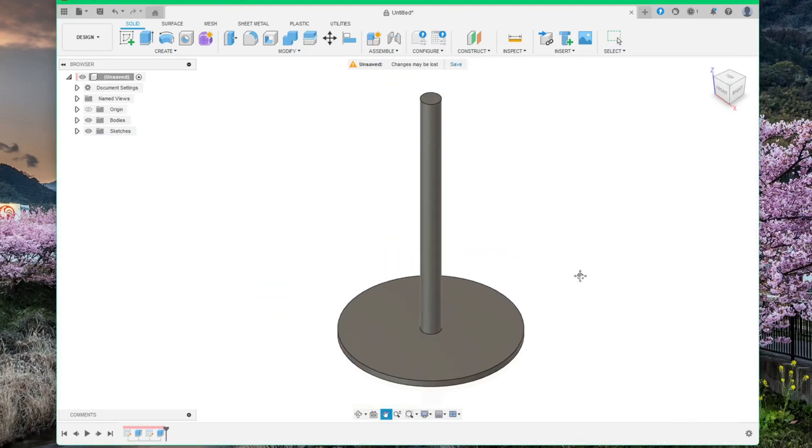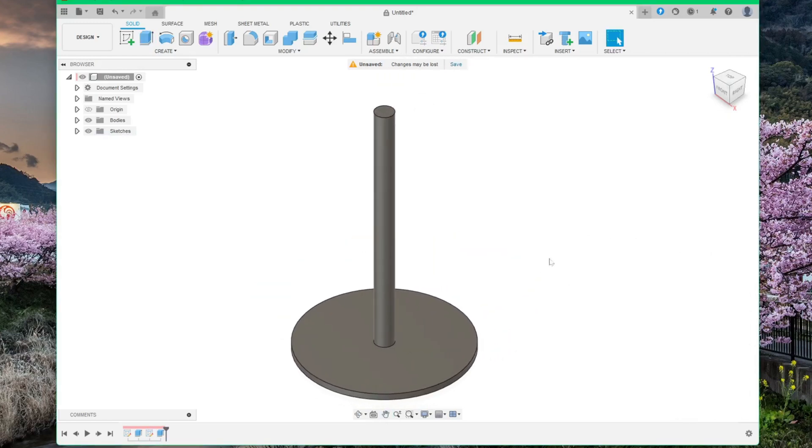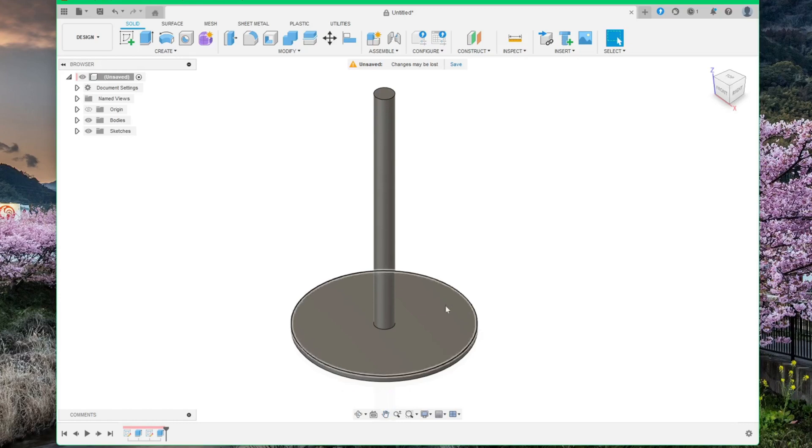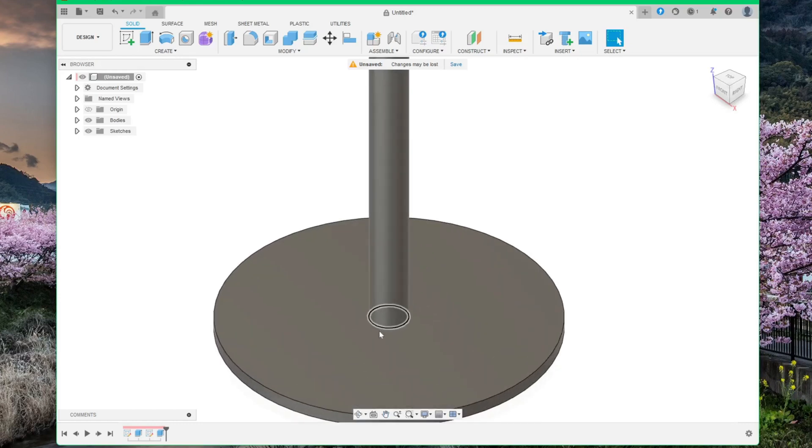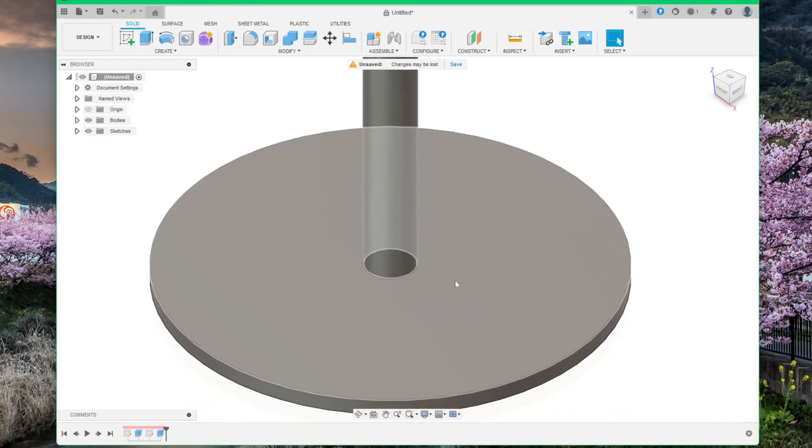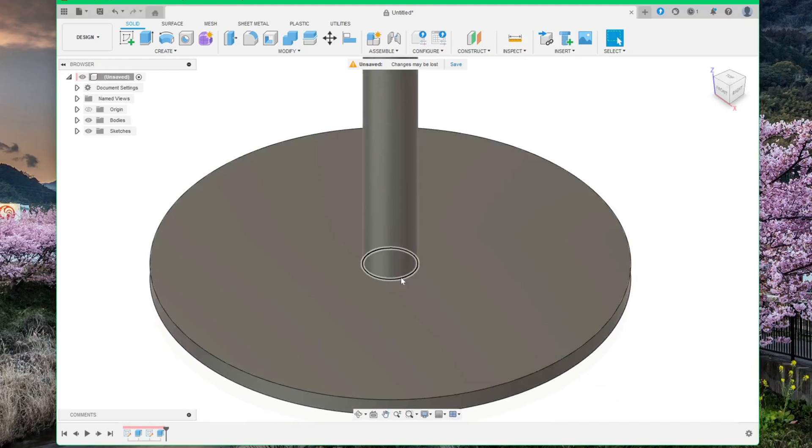Perfect. Now click here at this intersection point between the plate and the tower. Click here and then select fillet.